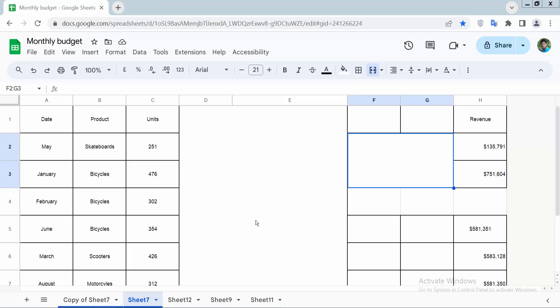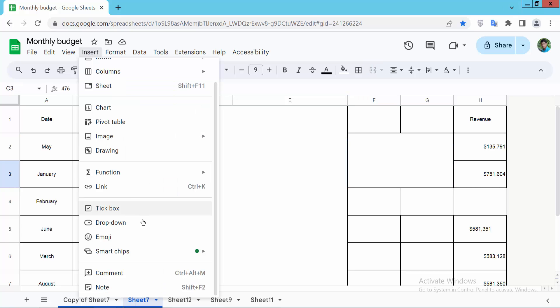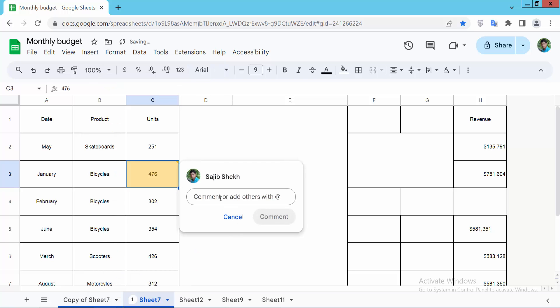Hello everyone, today I'll show you how to add comments in Google Sheets. Open your Google Sheet and select the cell where you want to add a comment. Now select the Insert option and scroll down — here we will find the Comment option. Now type your comment here.